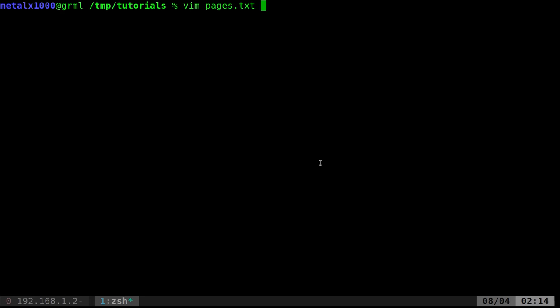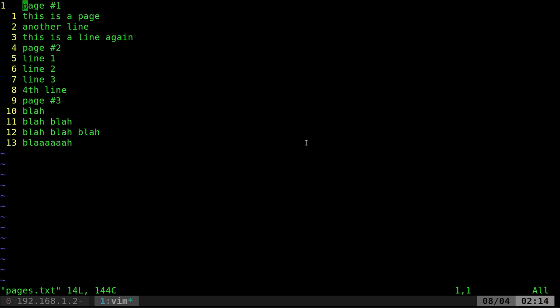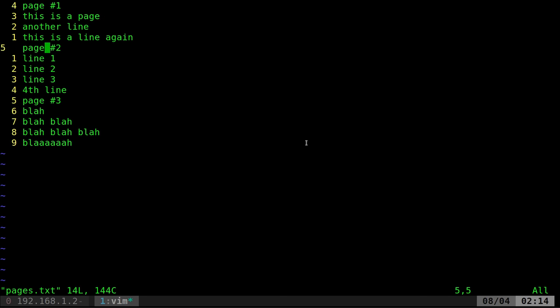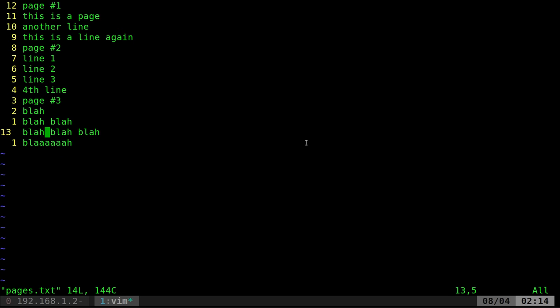So real quick I've got a file called pages.txt here and you can see I have a line that says page one and then it has a few lines then page two and a few lines and we're going to go page three and a few lines.